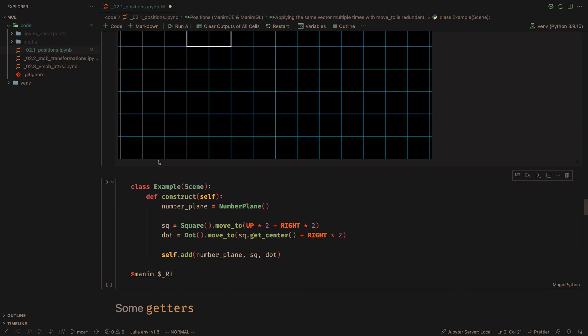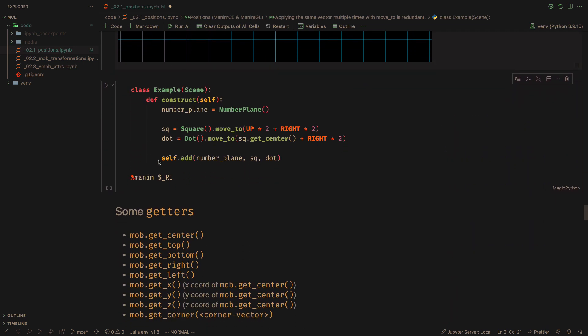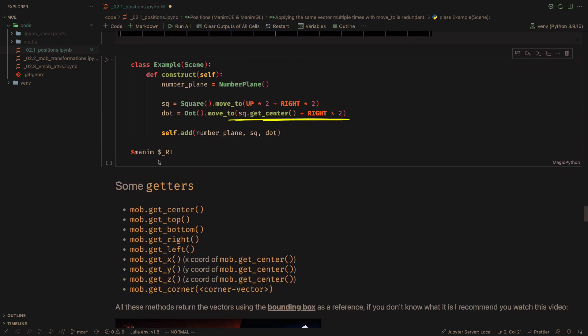The GetCenter method returns the center of an object, which we can use as a reference.